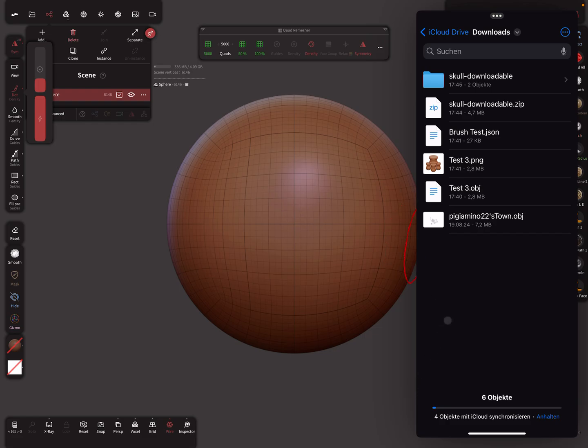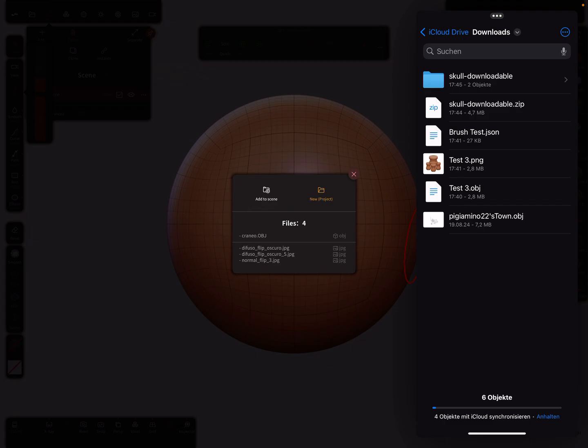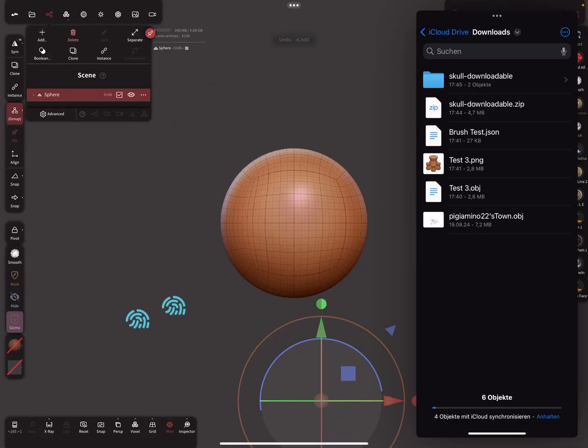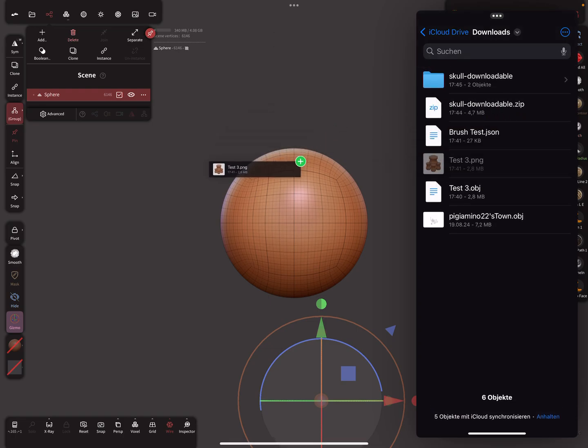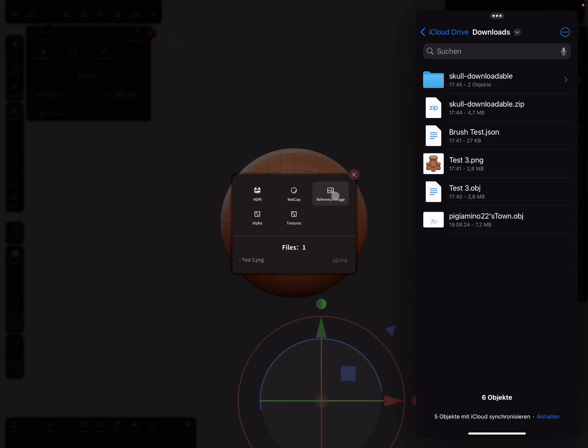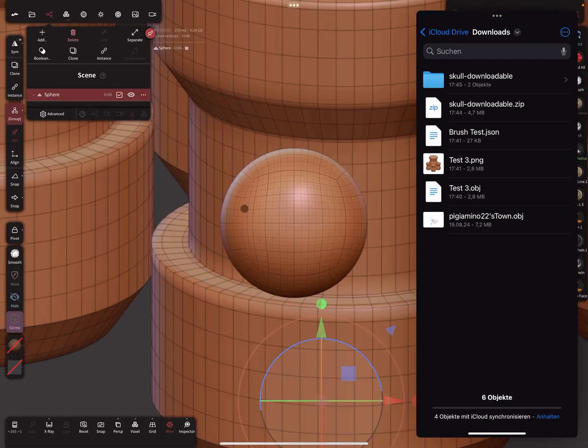Add to scene. Now I pick this PNG and drag and drop it inside Nomad. Now it asks me what it is. Should it be a HDRI or matcap or reference image? Let's choose reference.